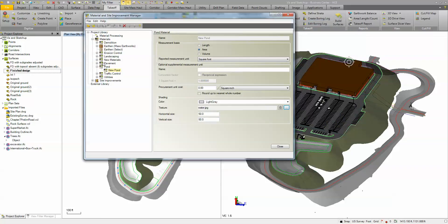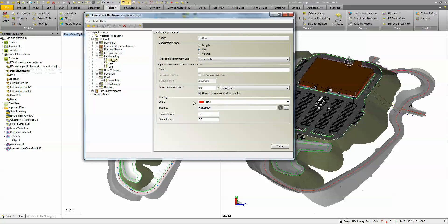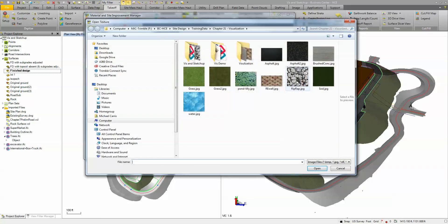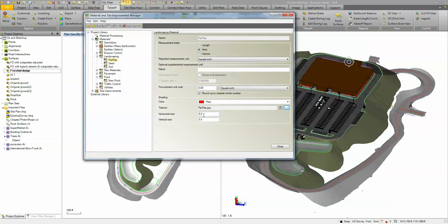For my landscaping I've got some riprap, some seed and some sod. So under riprap I'm using that riprap JPEG so it's going to use that as a pattern. You can control the size of it as well. If you notice here I'm using a 5x5 where my pond I'm using a 50, so it gives me just a different look.